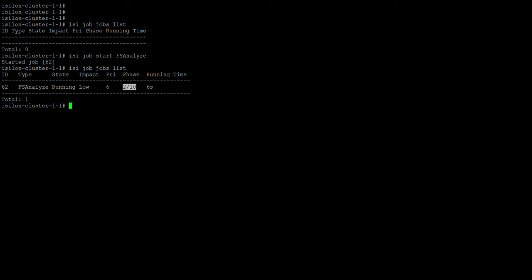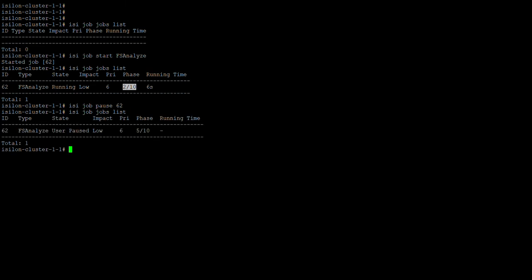Now let's try to pause this job using isi job pause and giving the job ID 62. The job is now paused. Running jobs list again, it says 'user paused' because I manually paused it. If it had paused on its own, it would simply show as 'paused'.